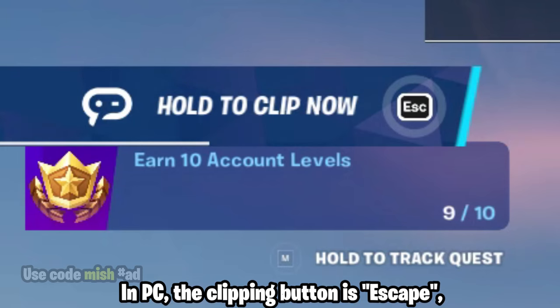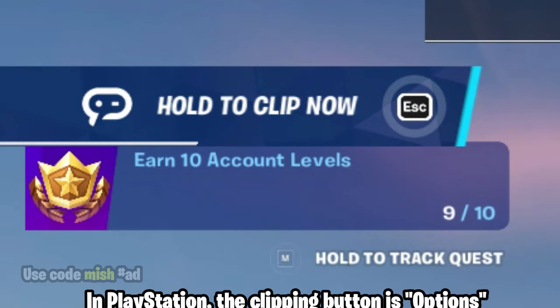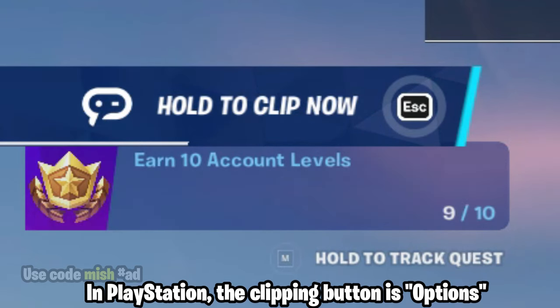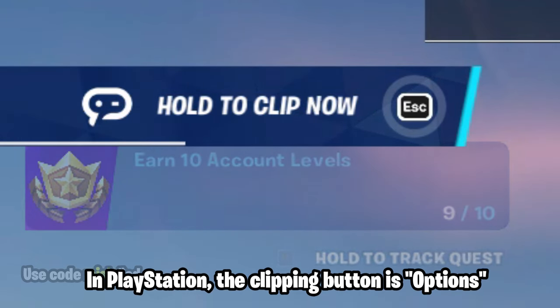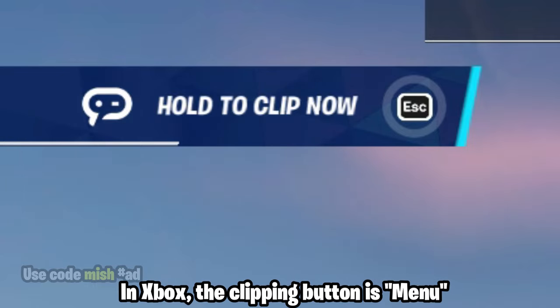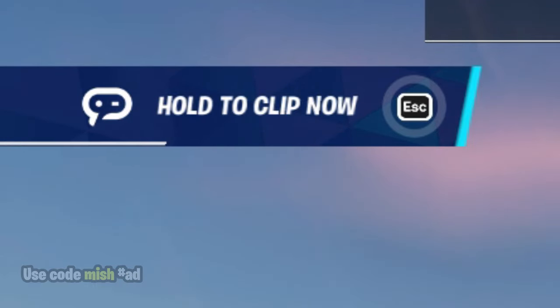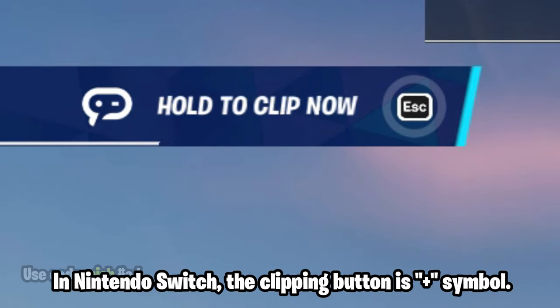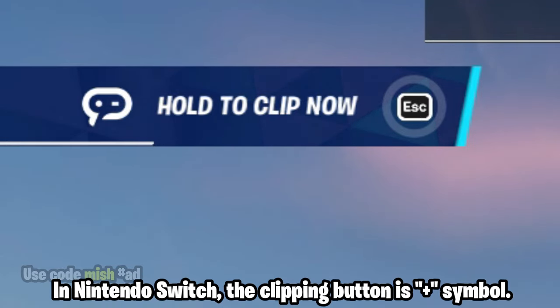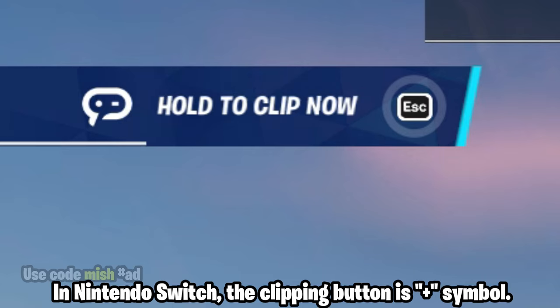On PC, the clipping button is Escape. On PlayStation, the clipping button is Options. On Xbox, the clipping button is Menu. On Nintendo Switch, the clipping button is Plus.